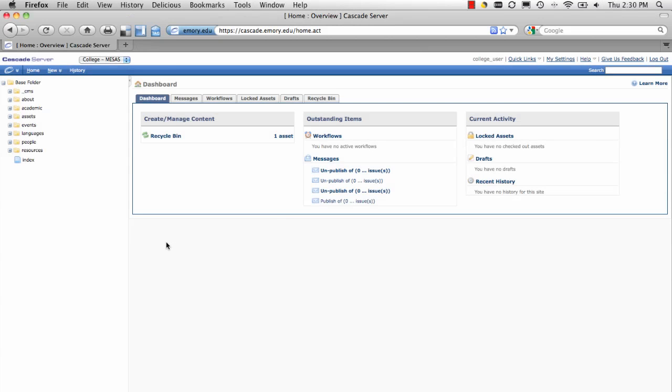Before you upload a file or image, make sure you've done any edits on your own computer, such as resizing, optimizing, or renaming.